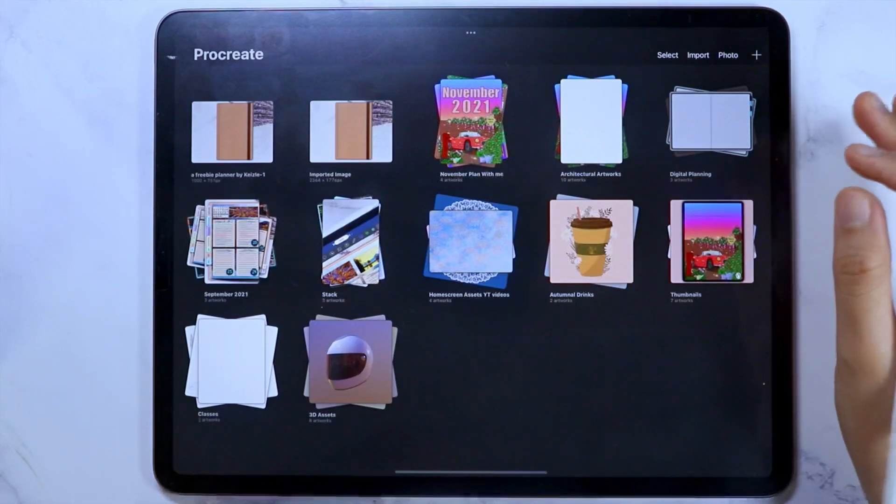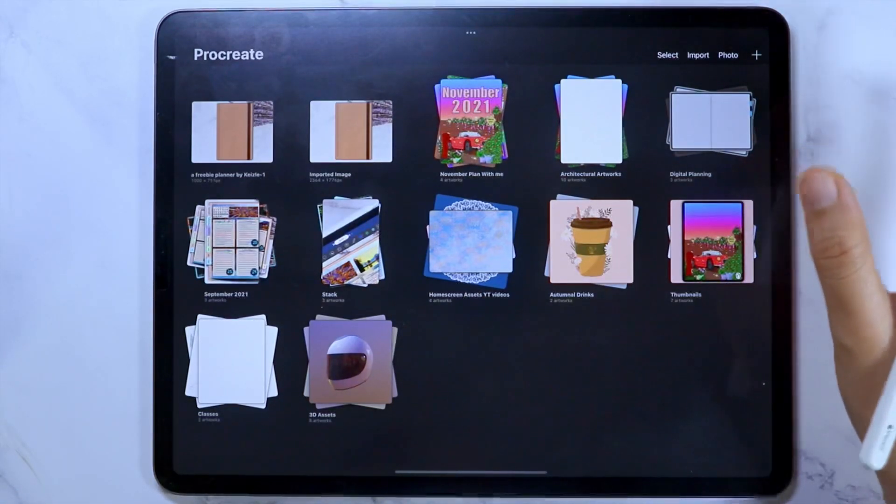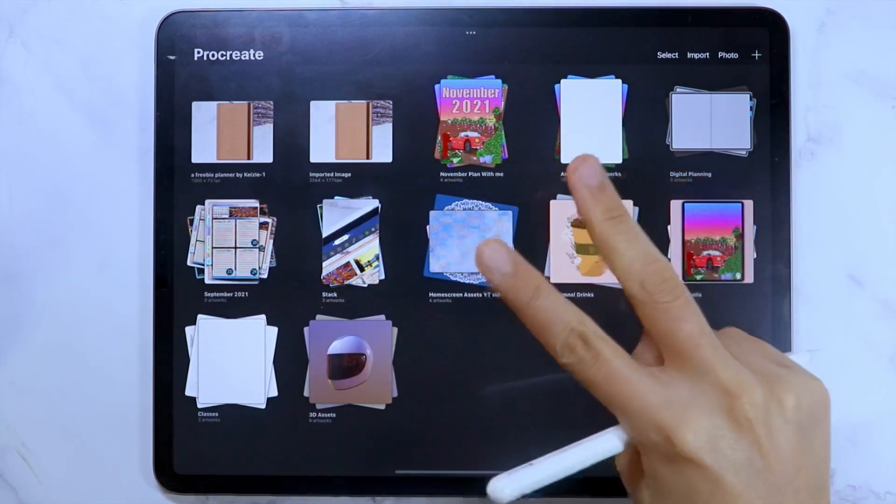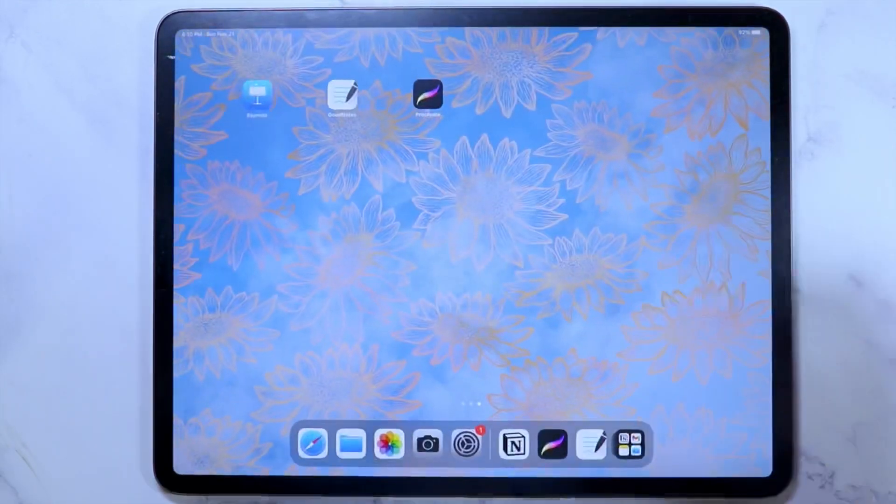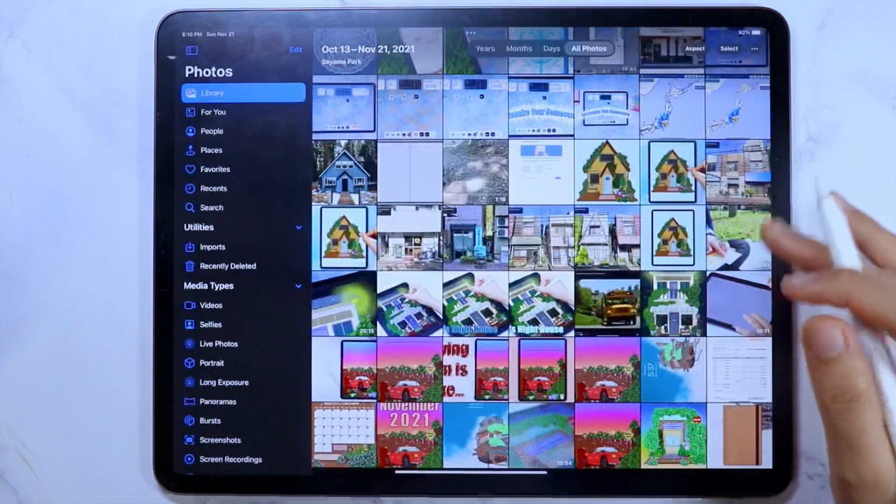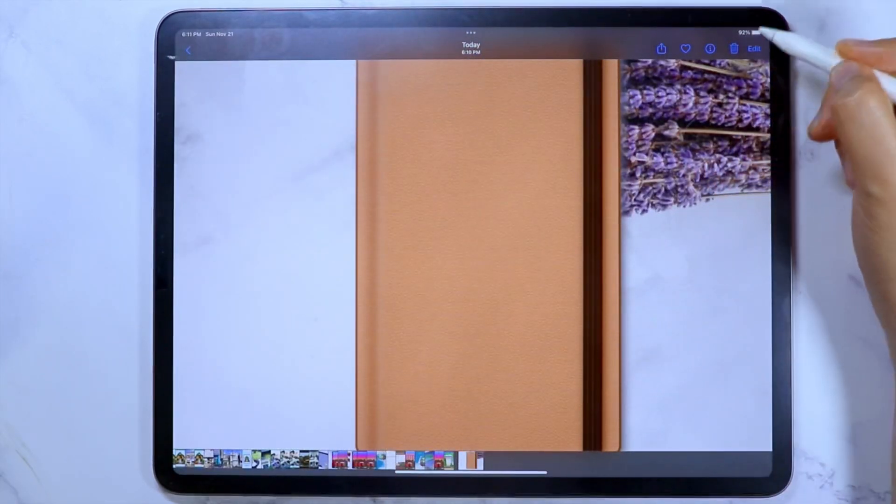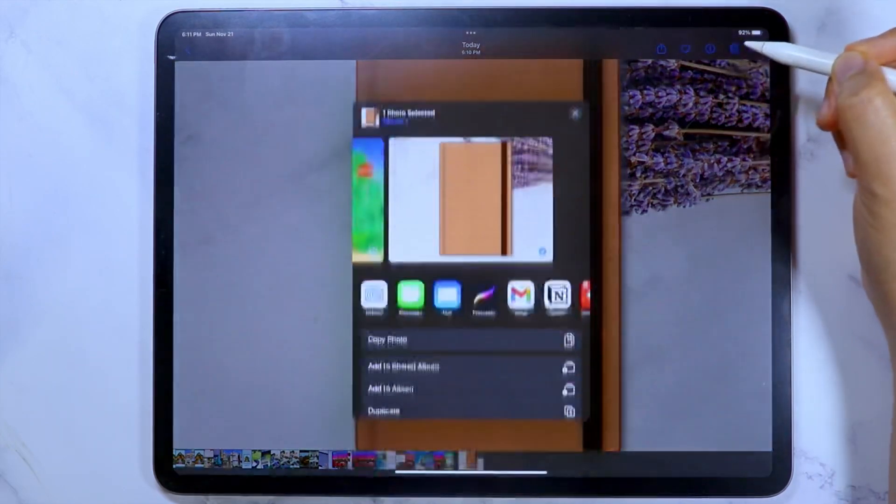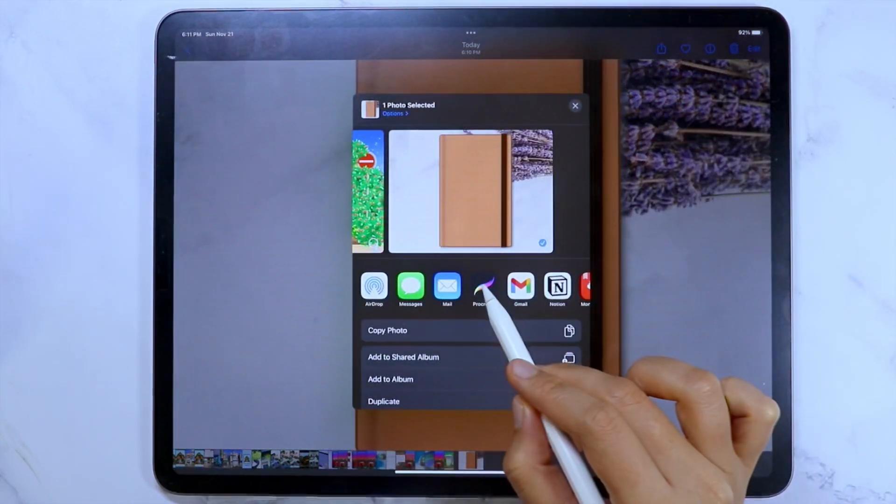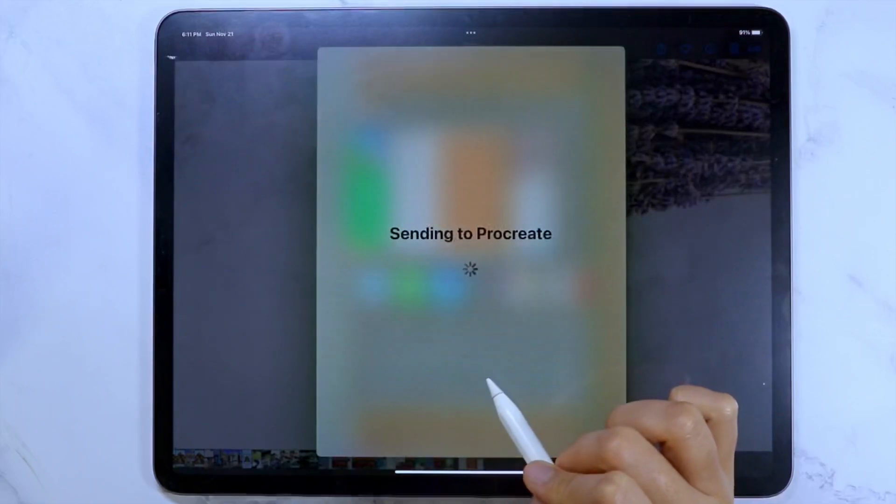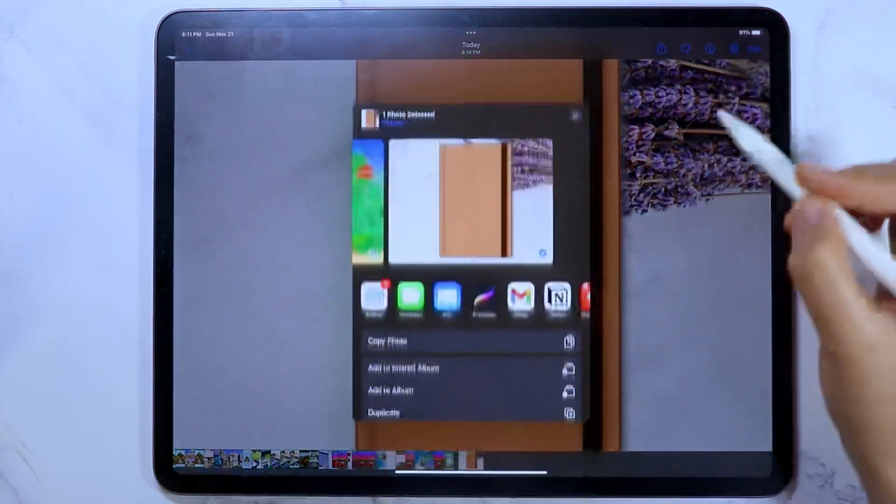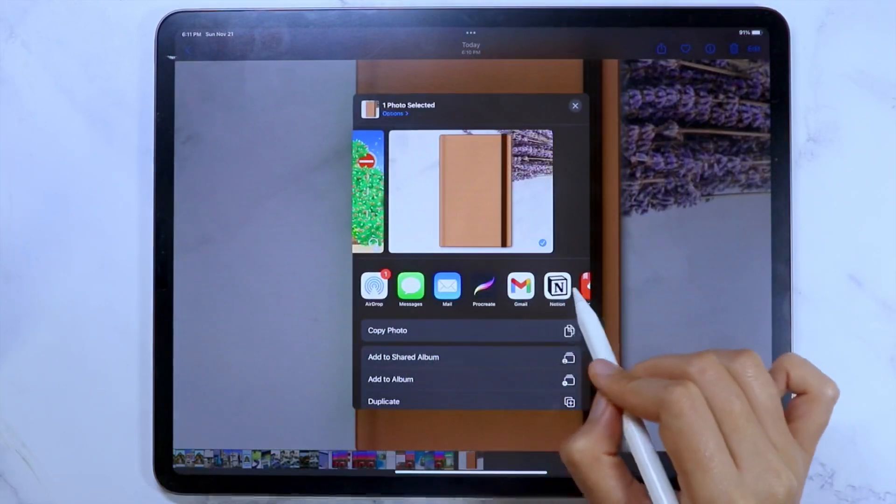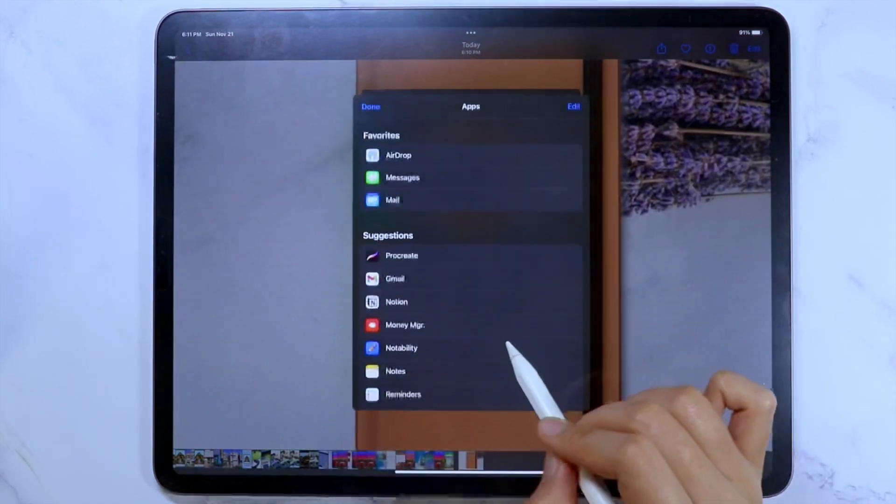If you want to edit a digital planner or digital notebook template which is a photo, I have two methods of importing them in the Procreate app. In the photo library, open the image of the template, then tap the share button. Then select the Procreate app. Again, if the Procreate app is not shown as a suggested app, you can tap more and you will find the Procreate app here.